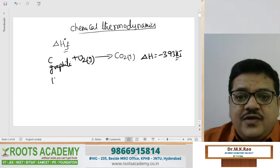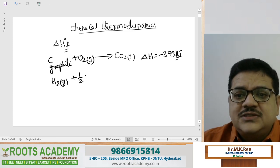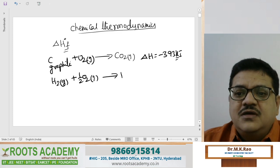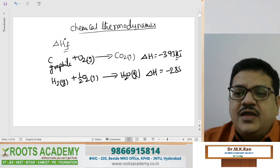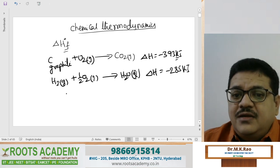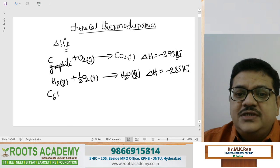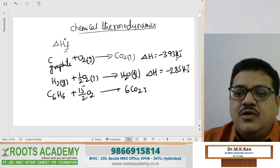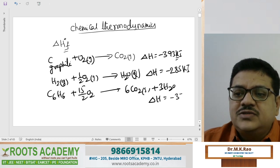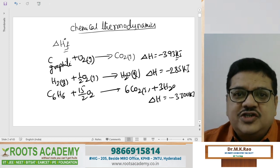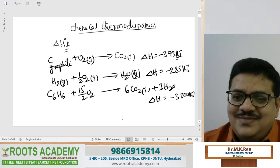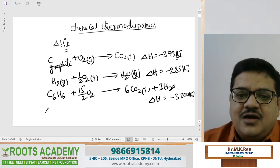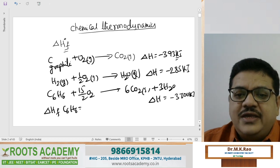In the heat of formation of water also: H₂ + ½O₂ → H₂O gas, H₂O liquid; delta H is minus 285 kJ. And heat of combustion of benzene is given: C₆H₆ + 15/2 O₂ → 6 mol CO₂(g) + 3 mol H₂O; delta H is minus 3700 kJ. My question: how to calculate heat of formation, delta Hf, of benzene?